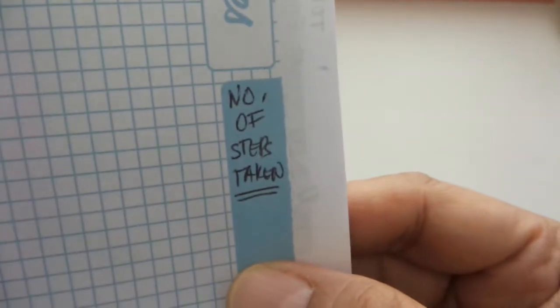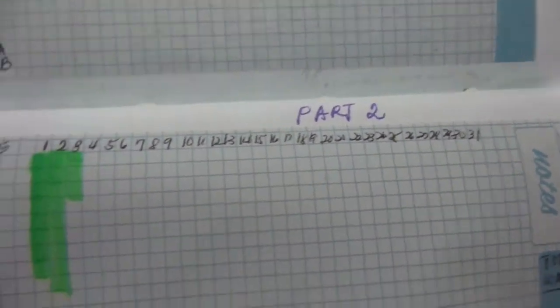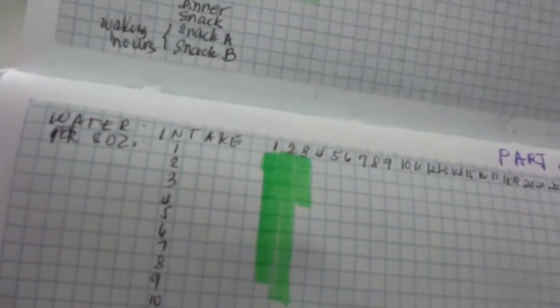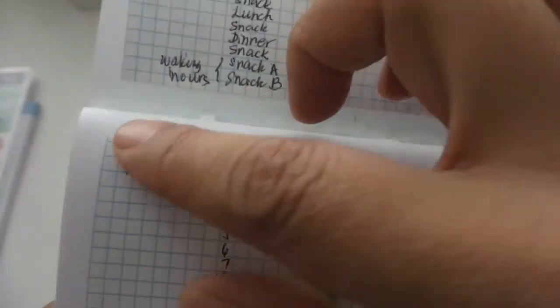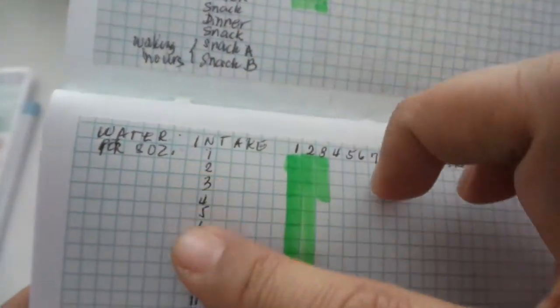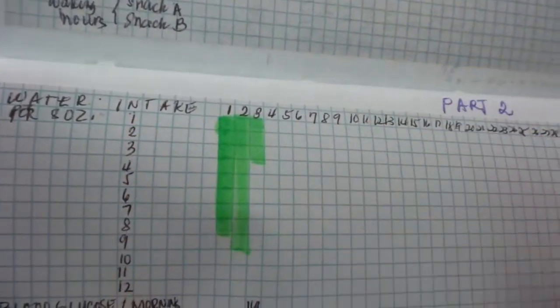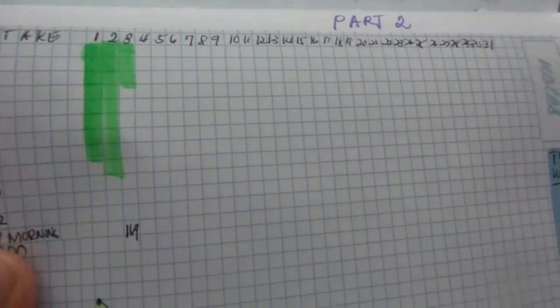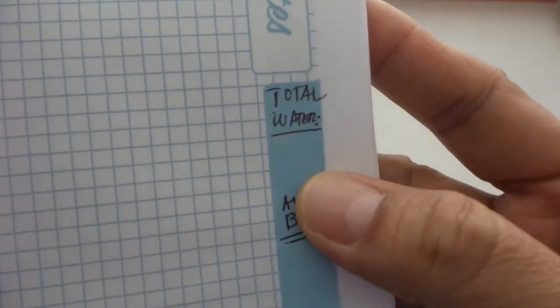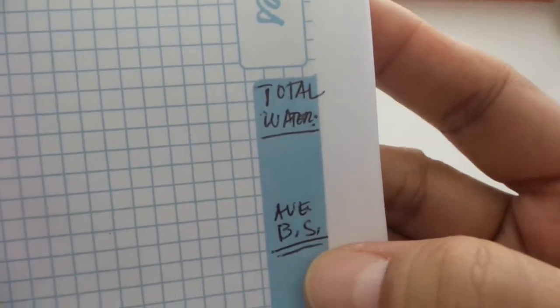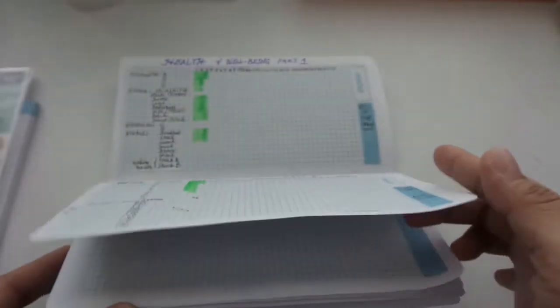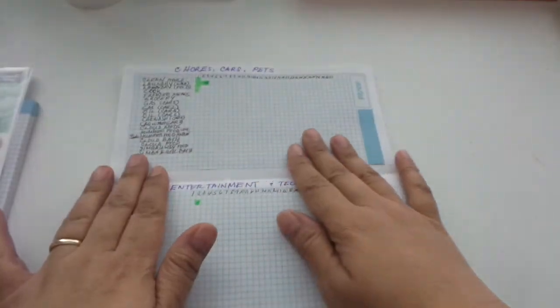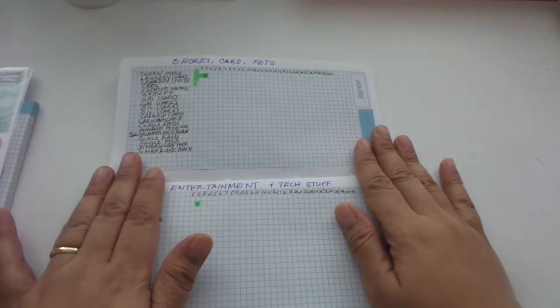In addition, I am also tracking the number of steps. Part two for my health and well-being is also my water intake and also my blood glucose sugar reading. I don't know if you recall from my previous flip-through, I was undecided for my blood glucose reading what I'm gonna do, but I've decided I will do a graph so that I can track it better and visually see how my reading fluctuates.